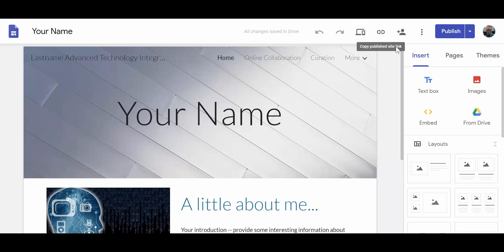When you've finished, clicking on the Publish site carries the same weight as saving the changes that you've made. So when you're ready to do so, click on Publish and publish your website.